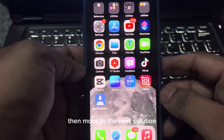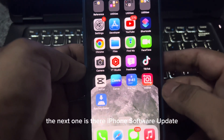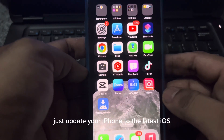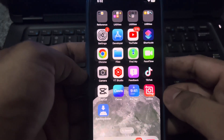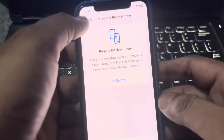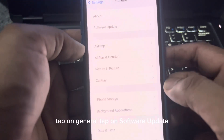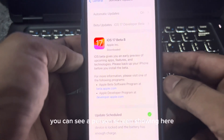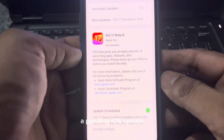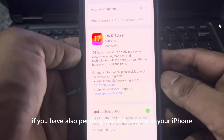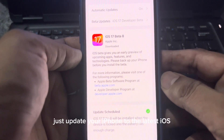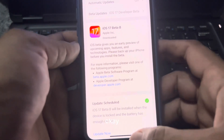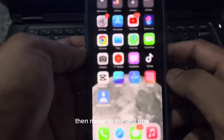The next solution is to check your iPhone software update. If you have a pending software update, just update your iPhone to the latest iOS. To do that, open iPhone Settings, tap on General, then tap on Software Update. If you have a pending iOS update, update your iPhone to the latest iOS — it will fix your issue 100%.